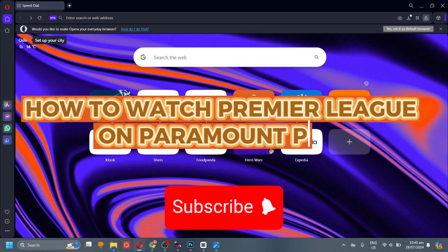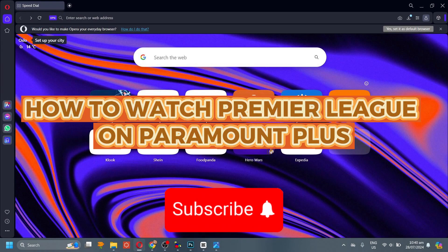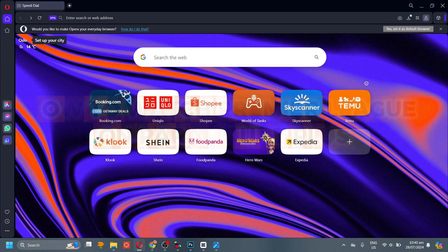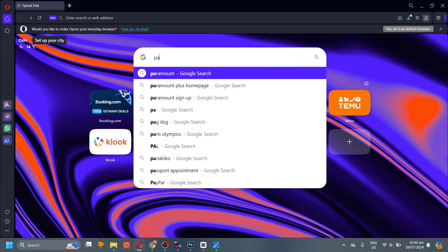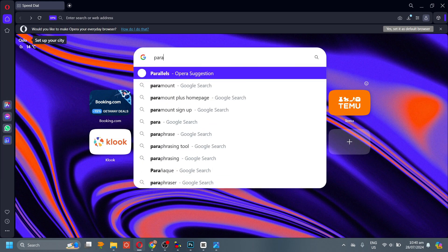How to Watch Premier League on Paramount Plus. Hello everyone, welcome back to our channel. In today's video, I'm going to show you how to watch Premier League on Paramount Plus.